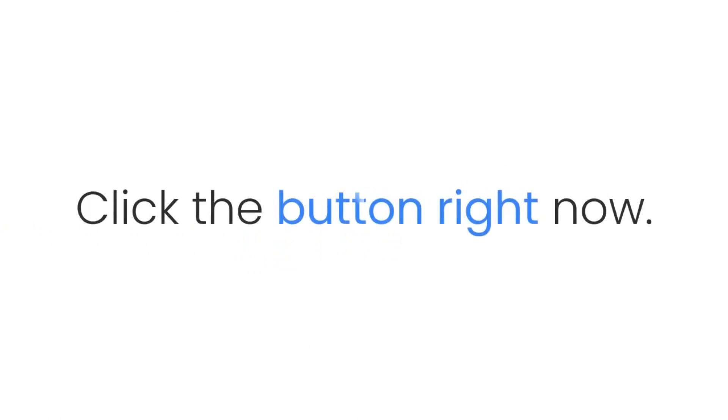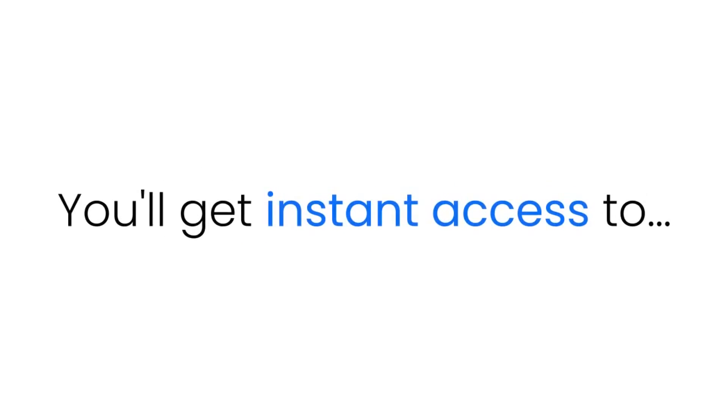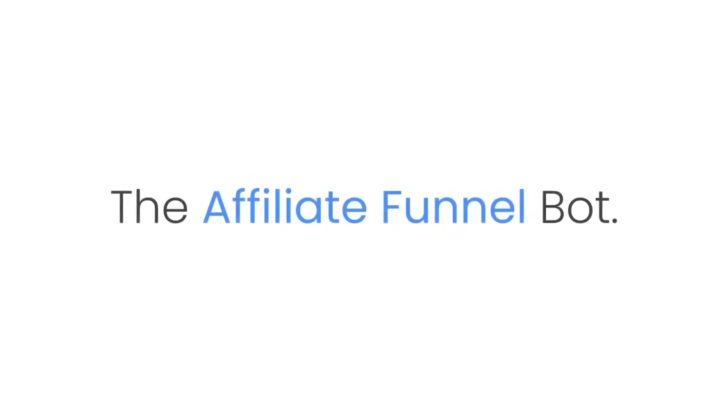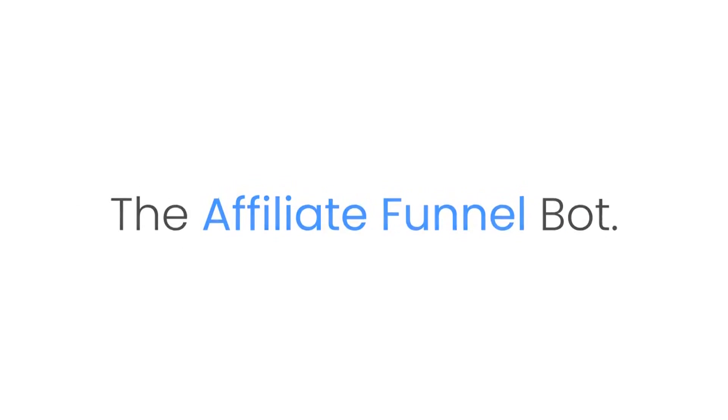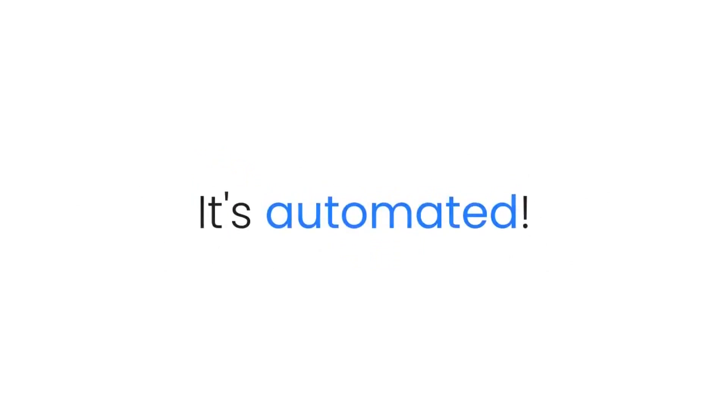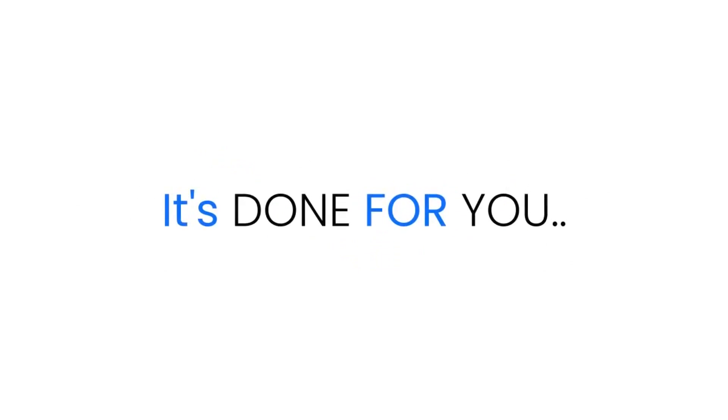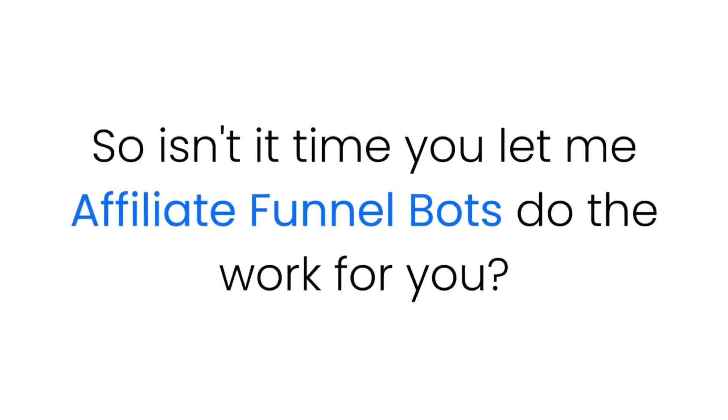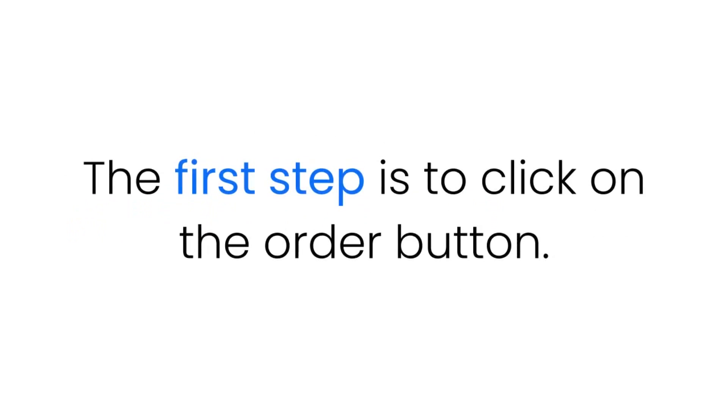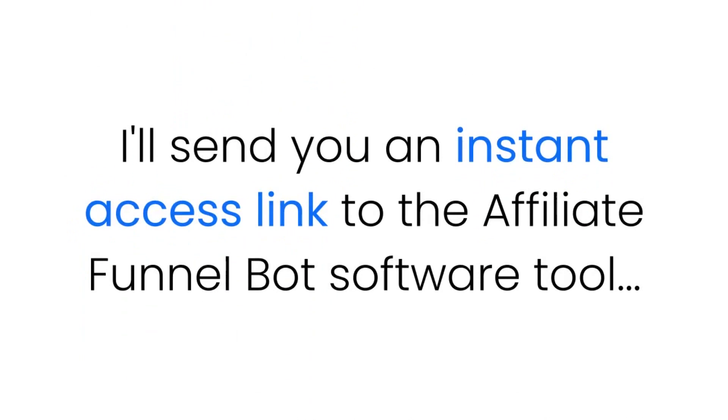So what are you waiting for? Click the button right now. You'll get instant access to the Affiliate Funnel Bot. It's so easy that anyone can use it. It's proven, it's automated, it's done for you, and it's just one click away. So isn't it time you let my Affiliate Funnel Bots do the work for you? The first step is to click on the order button. I'll send you an instant access link to the Affiliate Funnel Bot software tool.